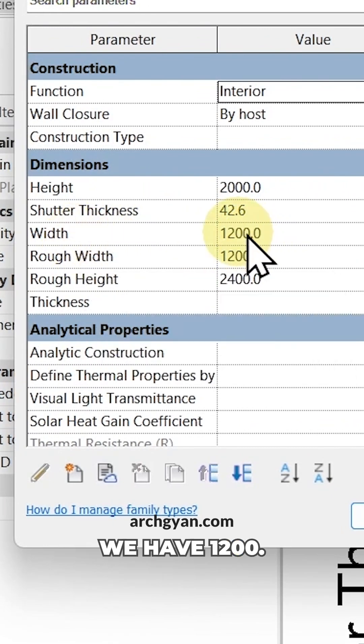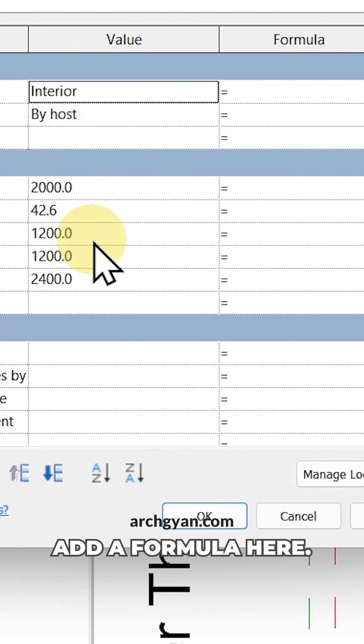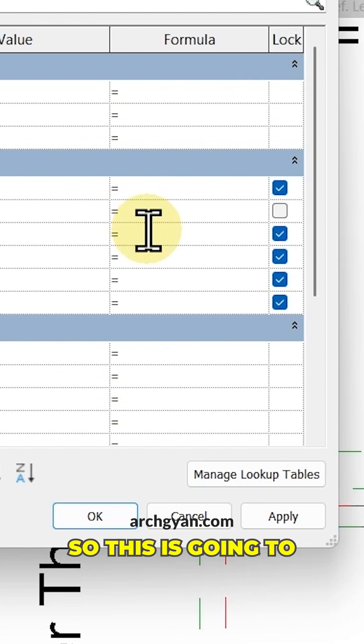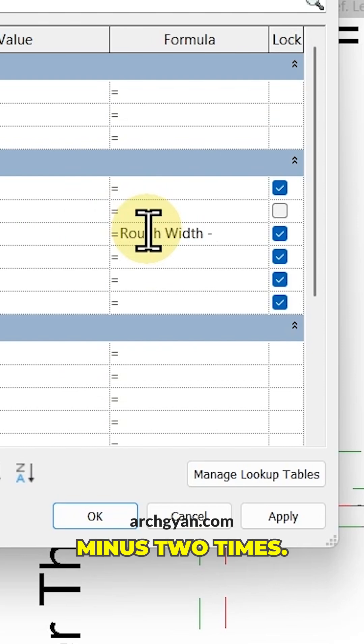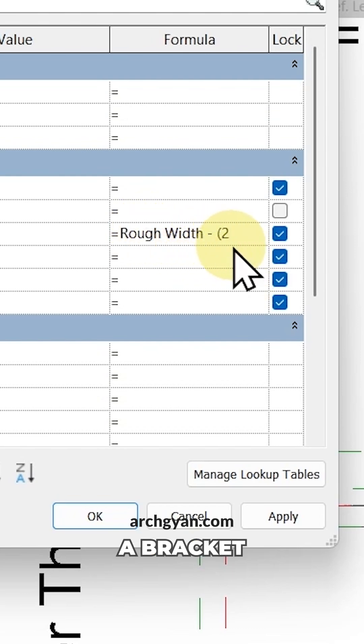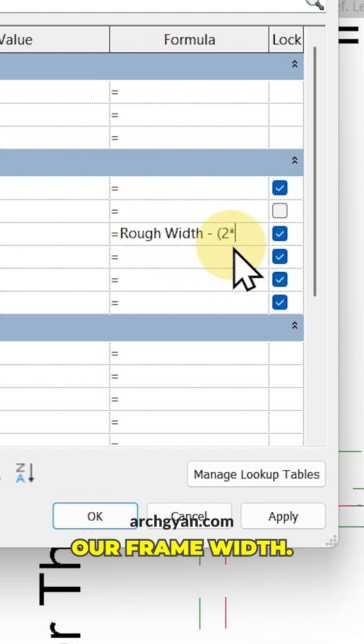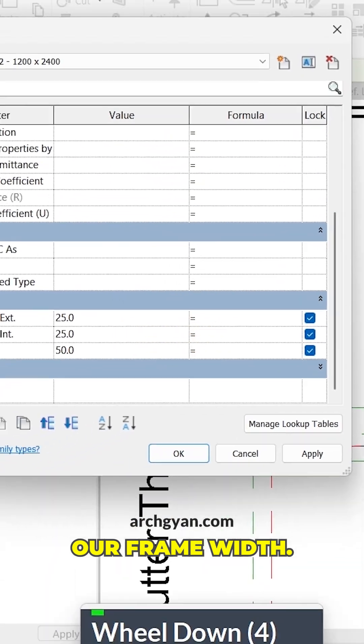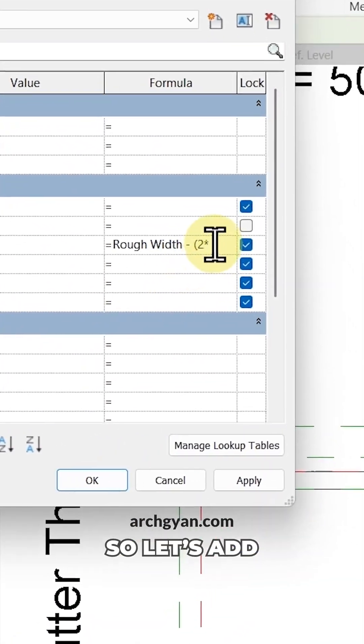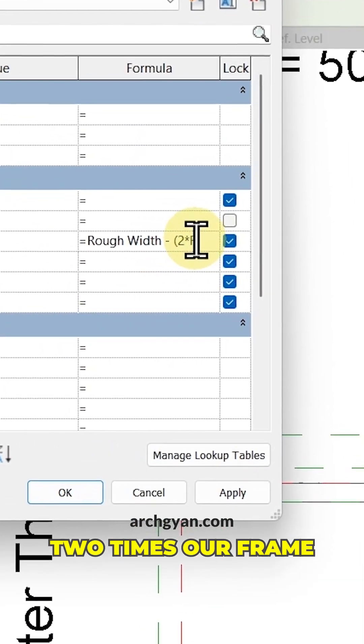We're going to add a formula in Revit. This is going to be rough width minus, add a bracket, and then add two times our frame width. So let's add two times our frame space width.